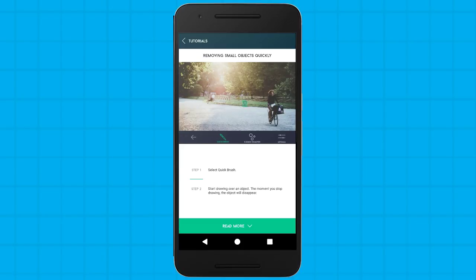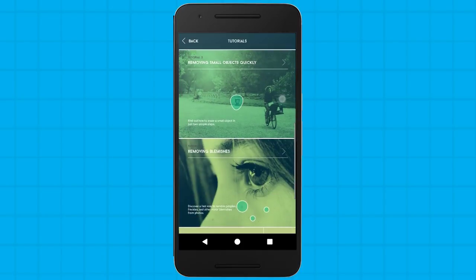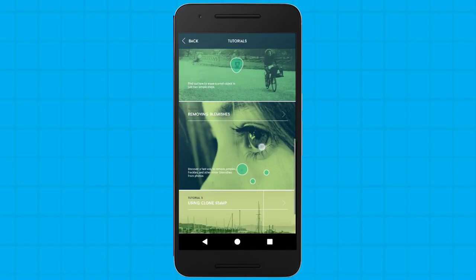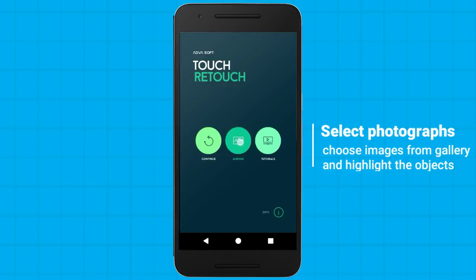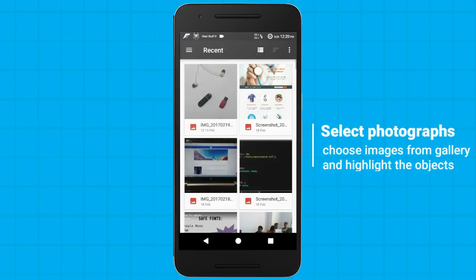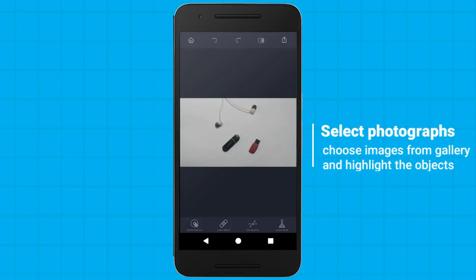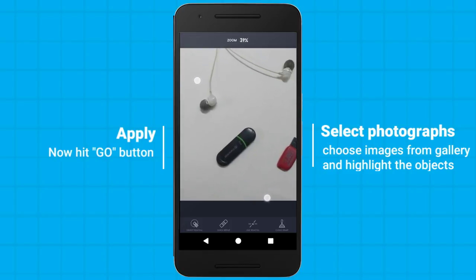I'm waiting for this app to show off its magic! You just need to select the object in the picture and hit the Go button — that's it. It will do its magic.